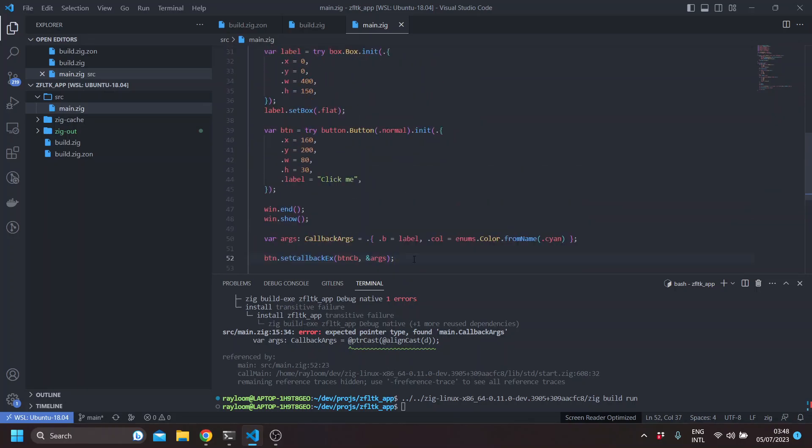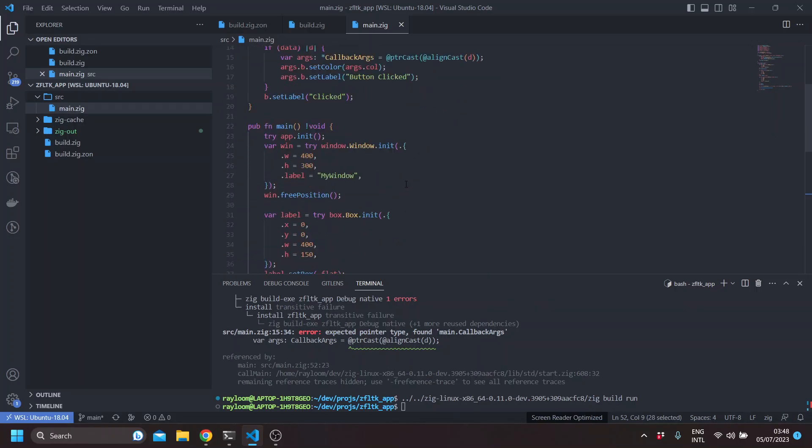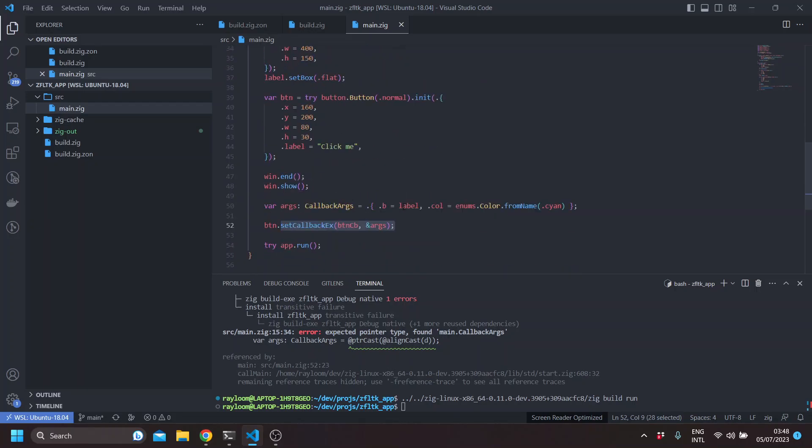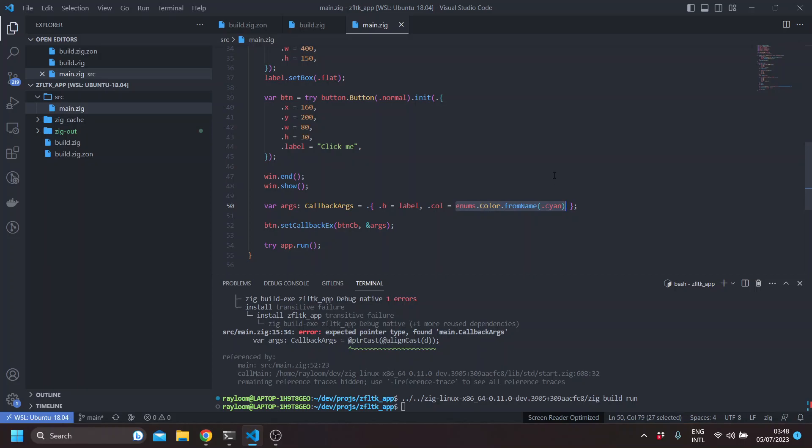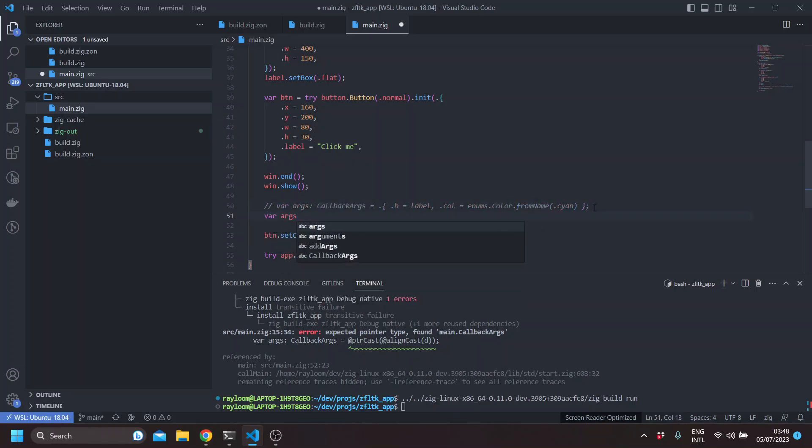However, if you want to set the callback inside another method, and you need to set the args from that function, it would be better to allocate it on the heap. So these values will live on for the callback. Otherwise, we'll be using dangling pointers. And to do that, basically, it's the same for args.